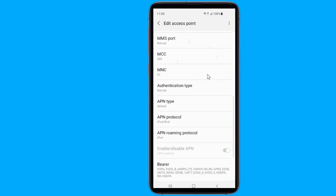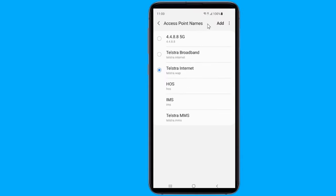Now you need to save the APN. You do that by pressing the three dots in the upper right and selecting the save option. Once your APN information is saved, go back one screen to the list we saw earlier. On this screen, tap the new APN settings you just entered to make them active. Your phone will lose its data connection for a little while as it connects to the new network using the new network settings.